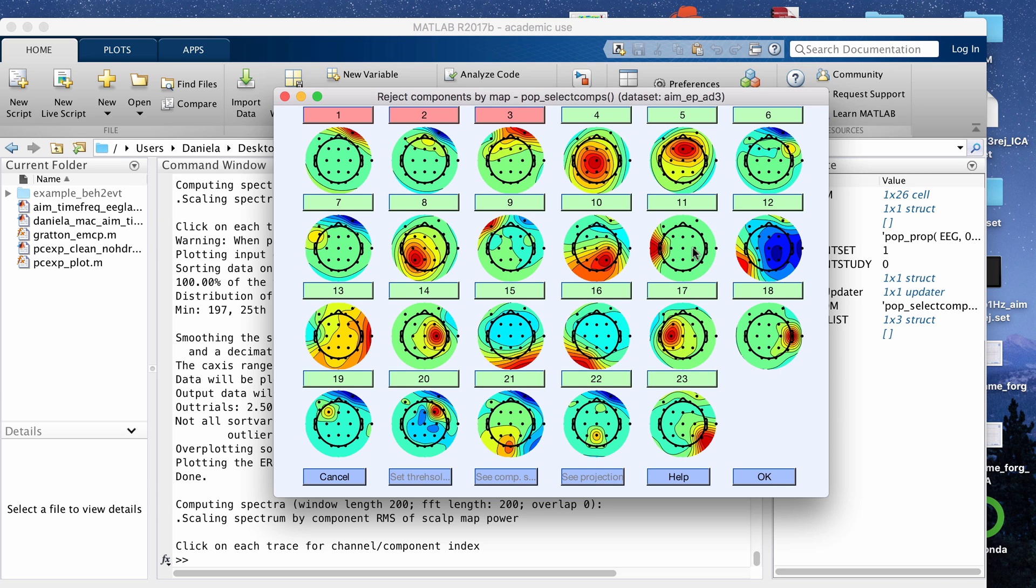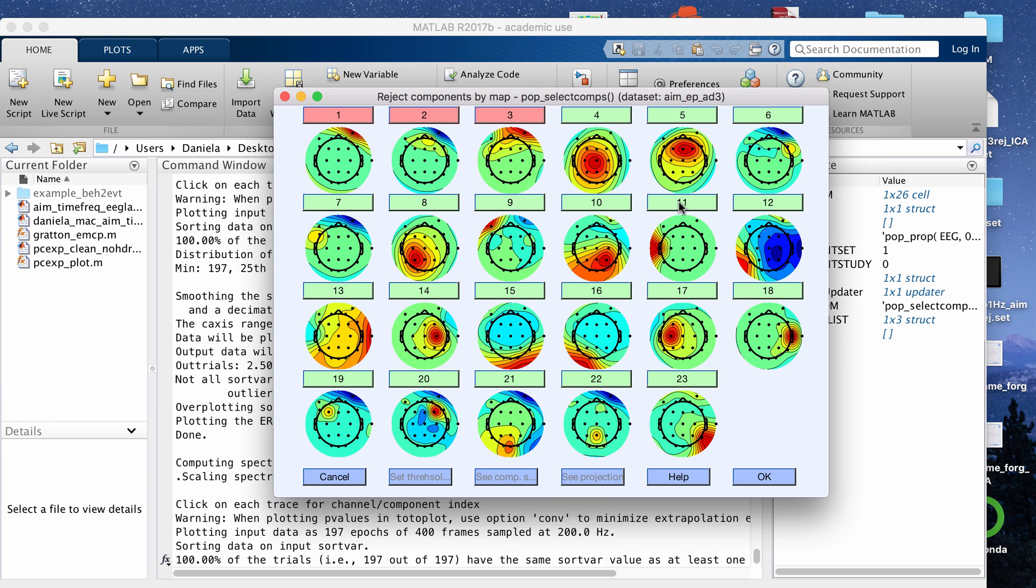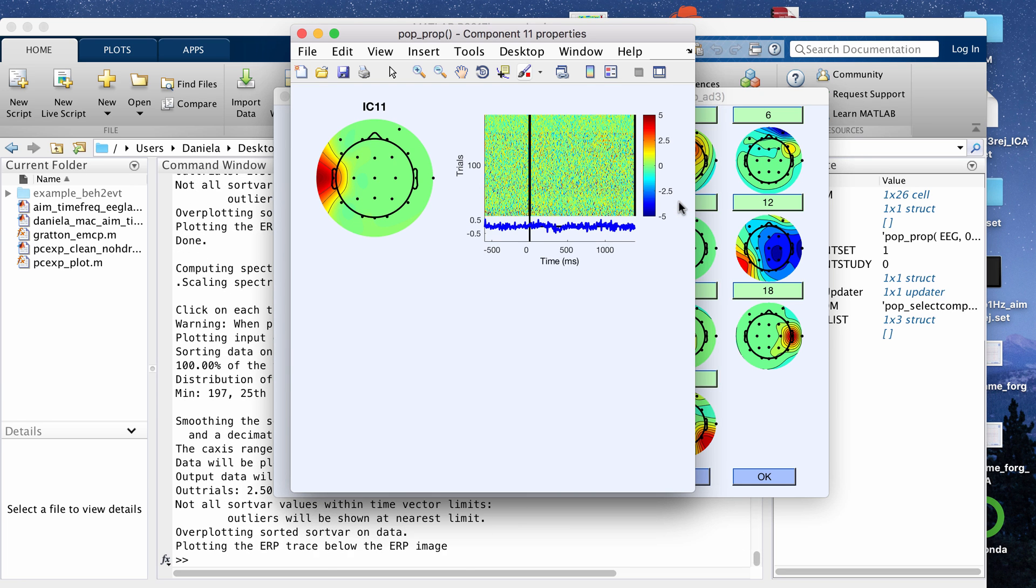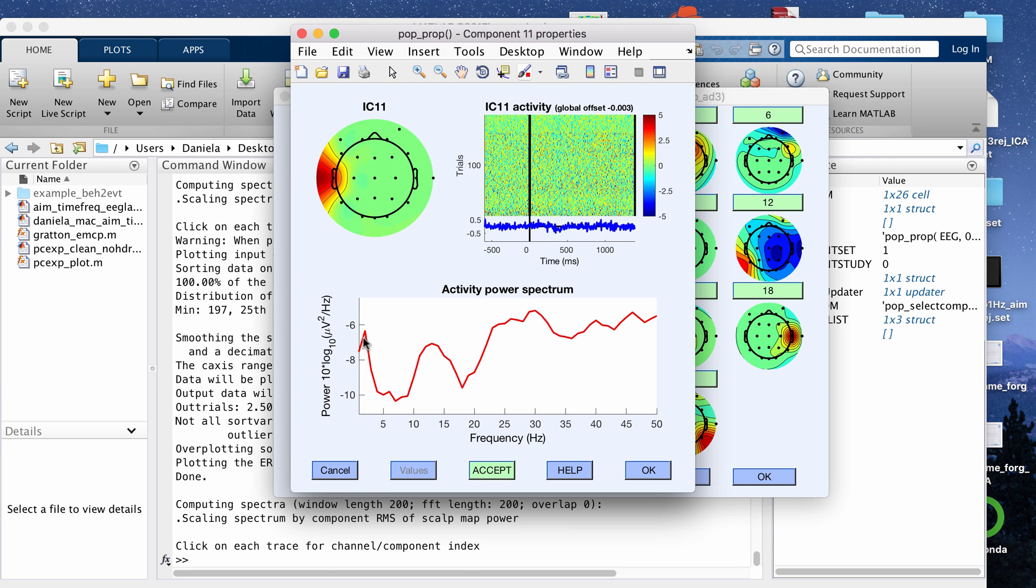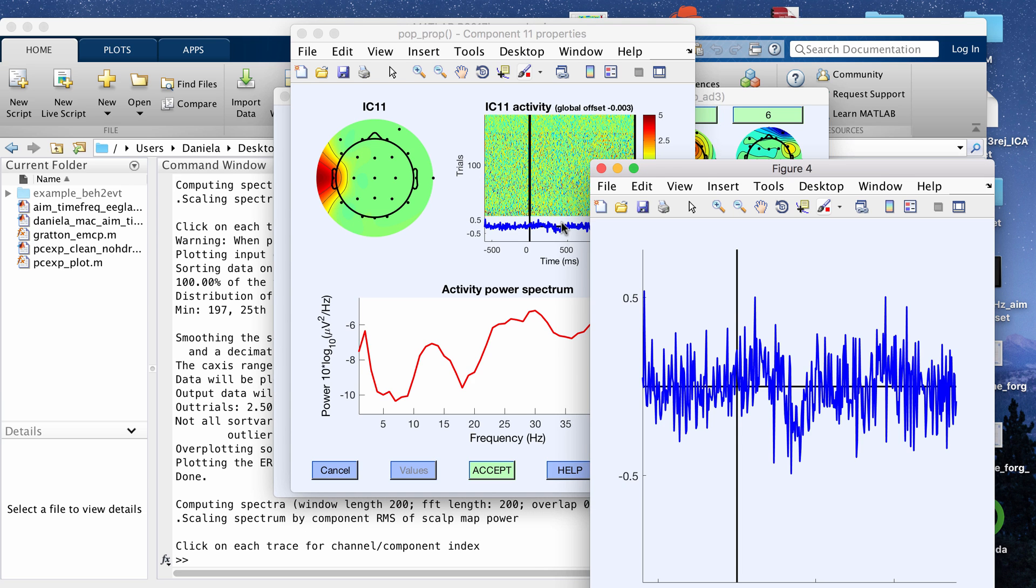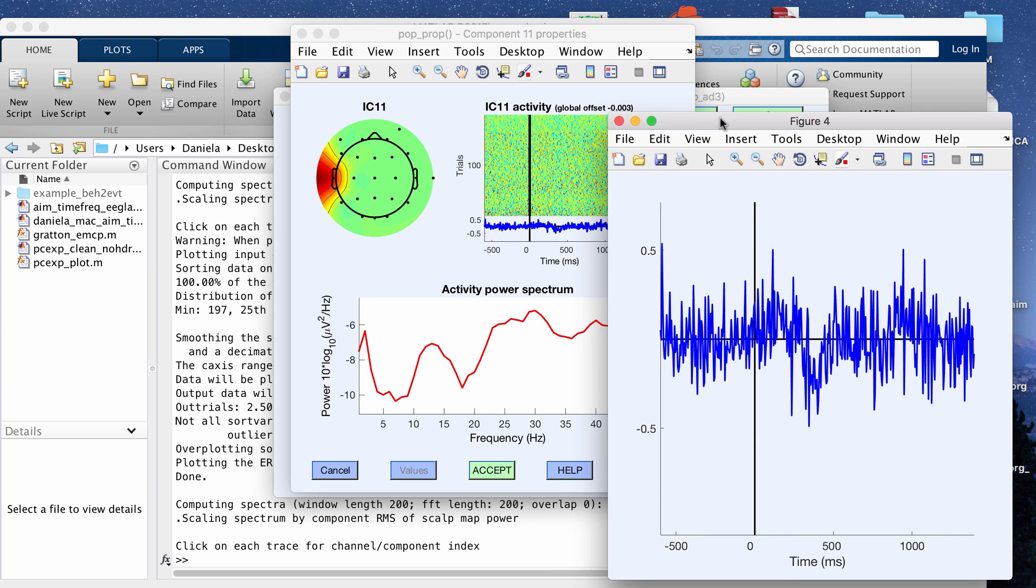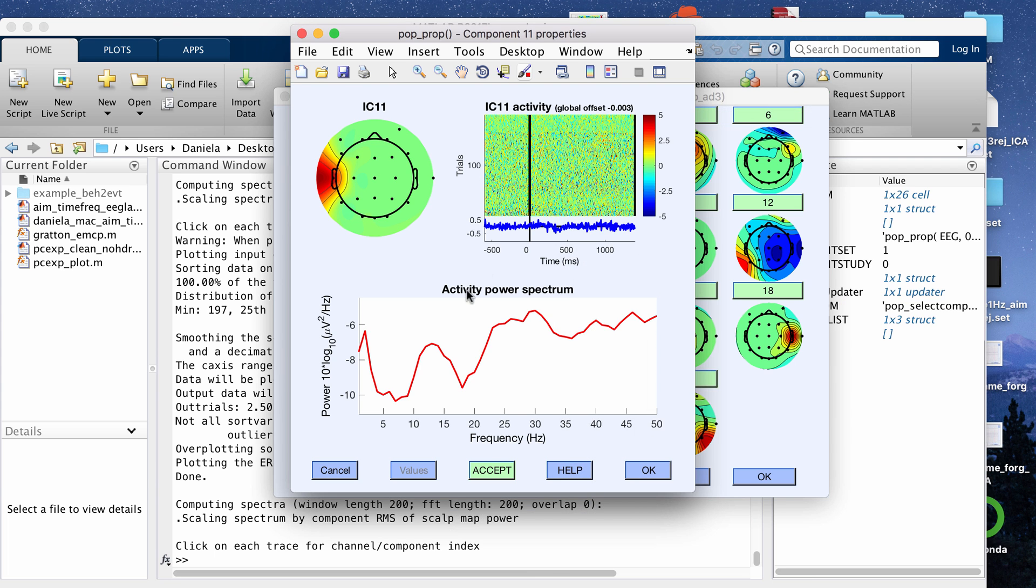You also want to look at the electrodes or the topography maps where it looks like all the signal or all the variance is coming from one electrode. Let's look at 11 for example. This doesn't have a nice 1 over F power plot like you would expect from a good electrode. Then if you click the ERP image, this looks like it's mostly picking up noise. I'm going to mark this one for rejection as well.